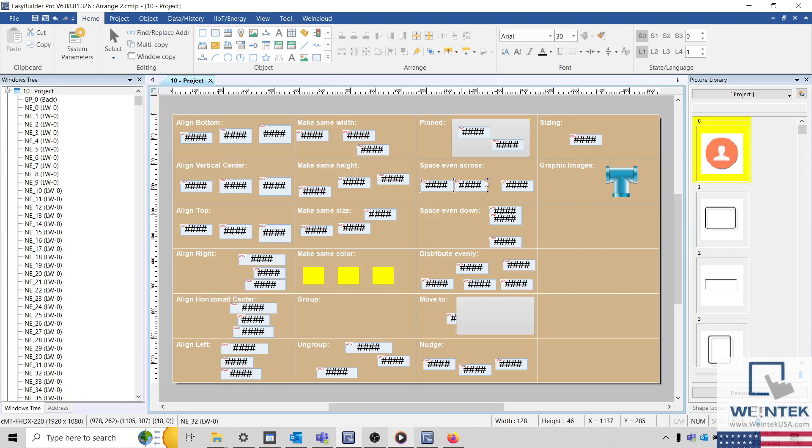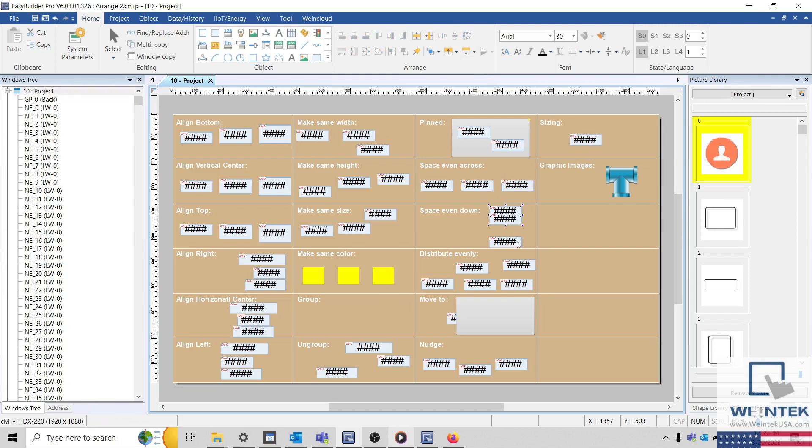We can quickly adjust the horizontal or vertical distribution of objects by selecting the space even across or space even down.